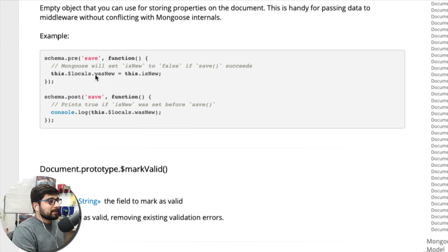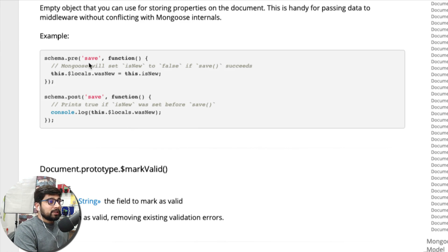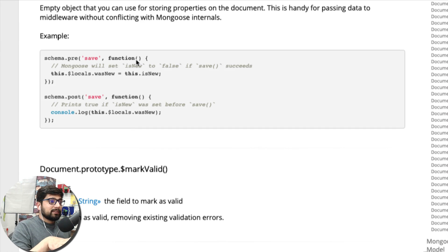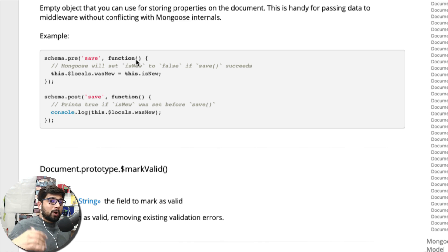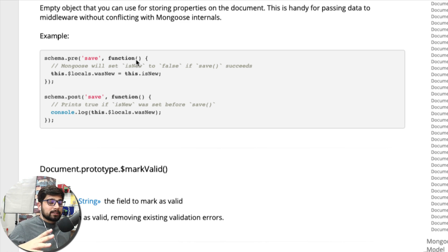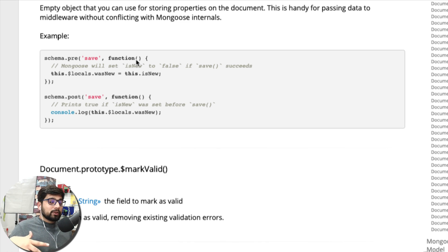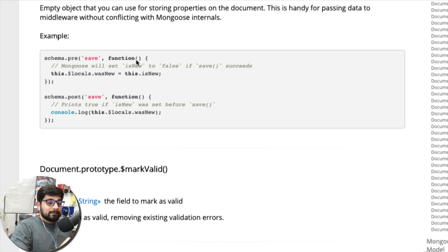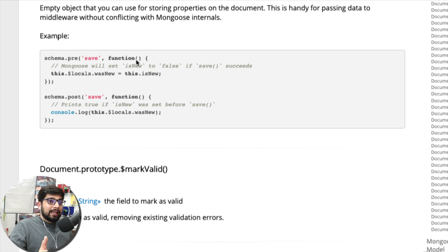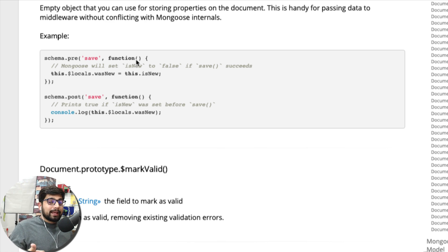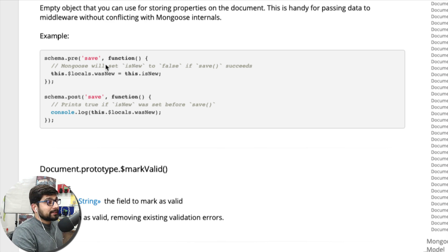We are on the document section where we have a nice example about schema.pre. Whenever we run this save we can actually pass on a function. Now whenever you see this function that we can pass, also assume that it's kind of a promise which can have a then and a catch syntax as well. If you're using the previous style of writing these tests definitely go for functions. In case you are writing in a new style of code like ES6 or something, then we are going to use promises with then and catch.